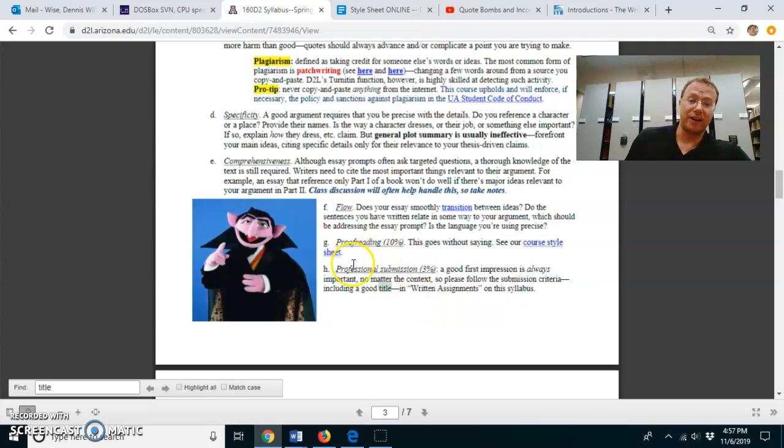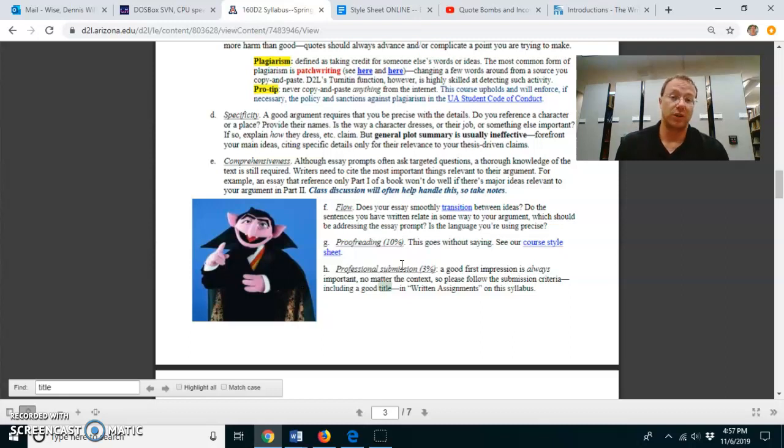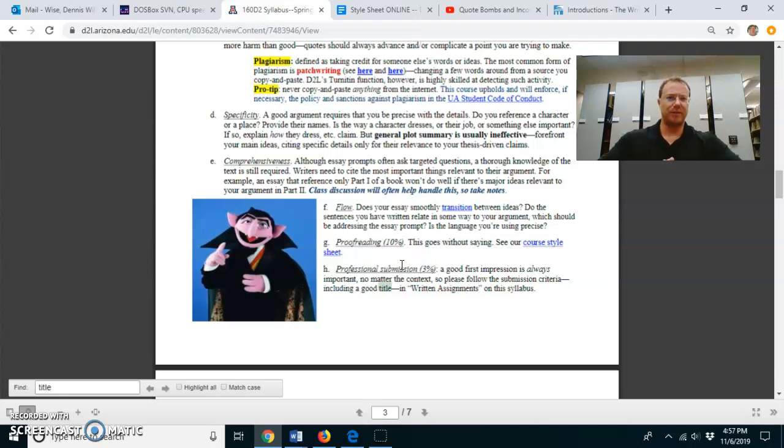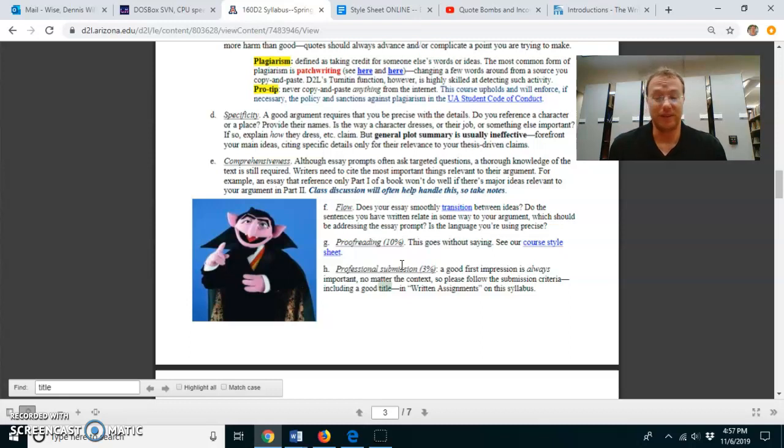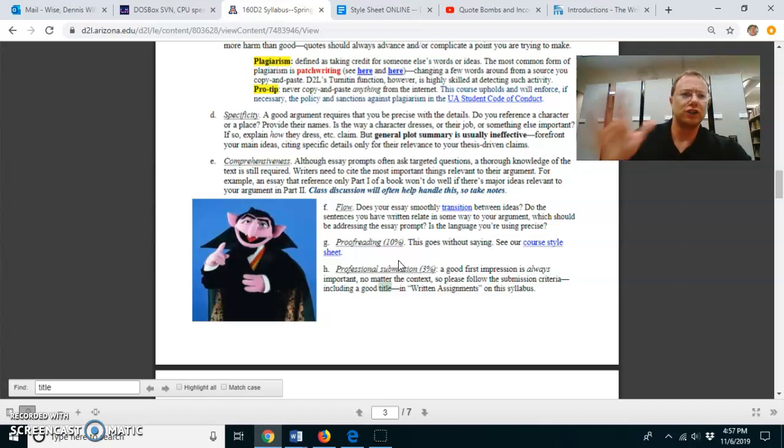Finally, the final criteria is the professional submission, the manuscript. That basically means that if you're following the style sheet, you will do well with proofreading and professional submission. This basically means when you submit this paper to me, does it look like you've submitted a real essay or something crazy. Don't send in some crazy thing.